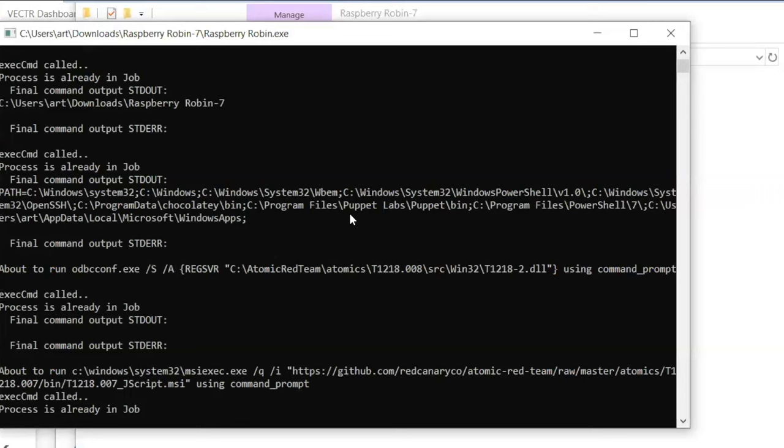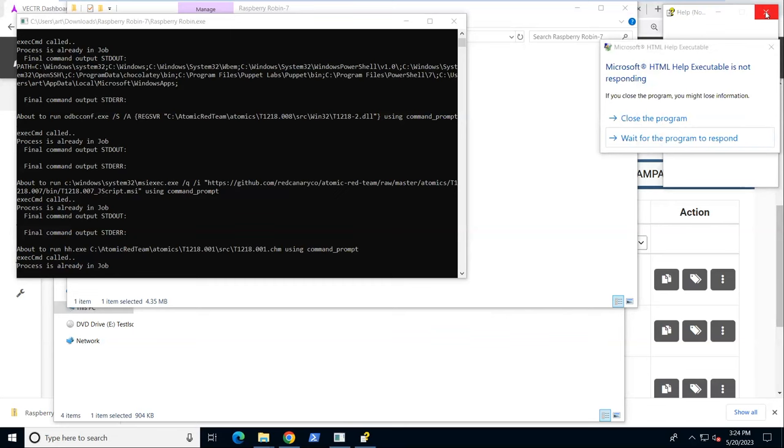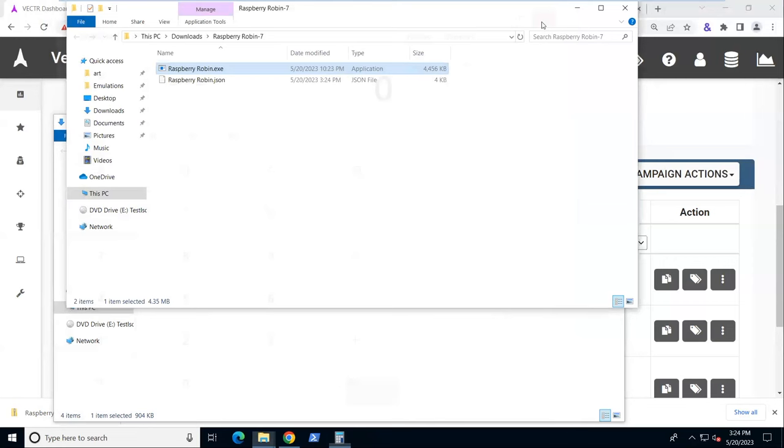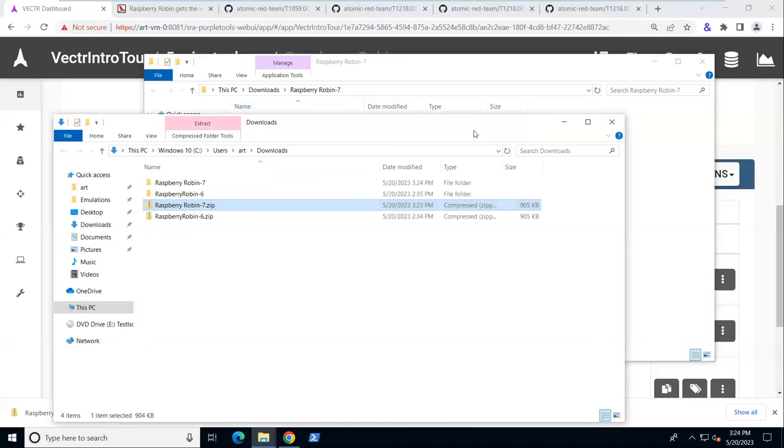We're going to see calculator pop up here. We're going to see the help file pop up here. So here's the help. Here's calculator. Another calculator. And now what wasn't there before is this JSON file. This is the log of everything that just happened from the command line. The commands we entered and the command output.